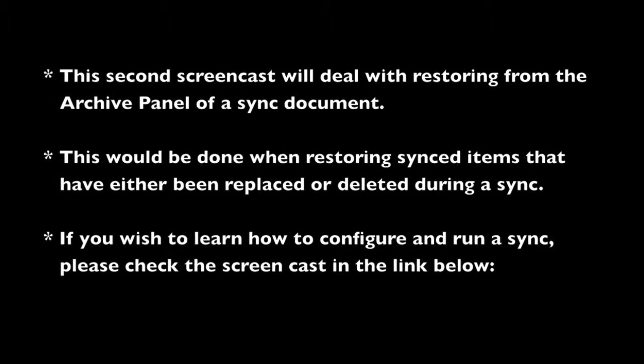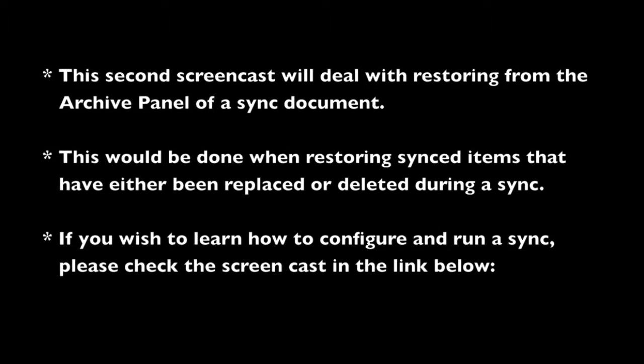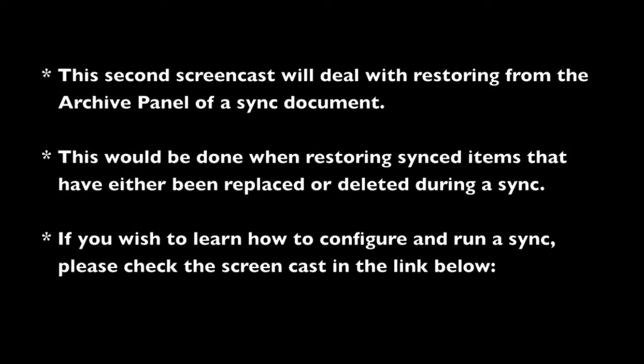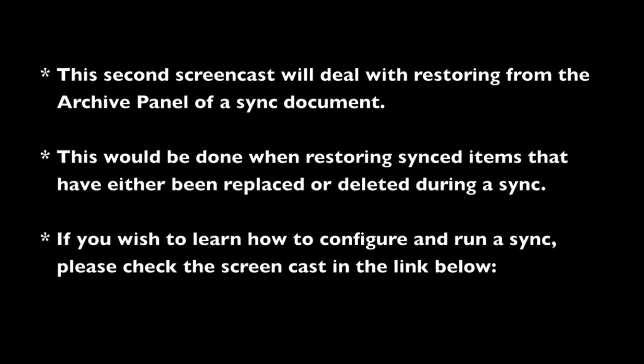This second part will deal with restoring from the archive panel of a sync document. This would be done when restoring synced items that have either been replaced or deleted during a sync.